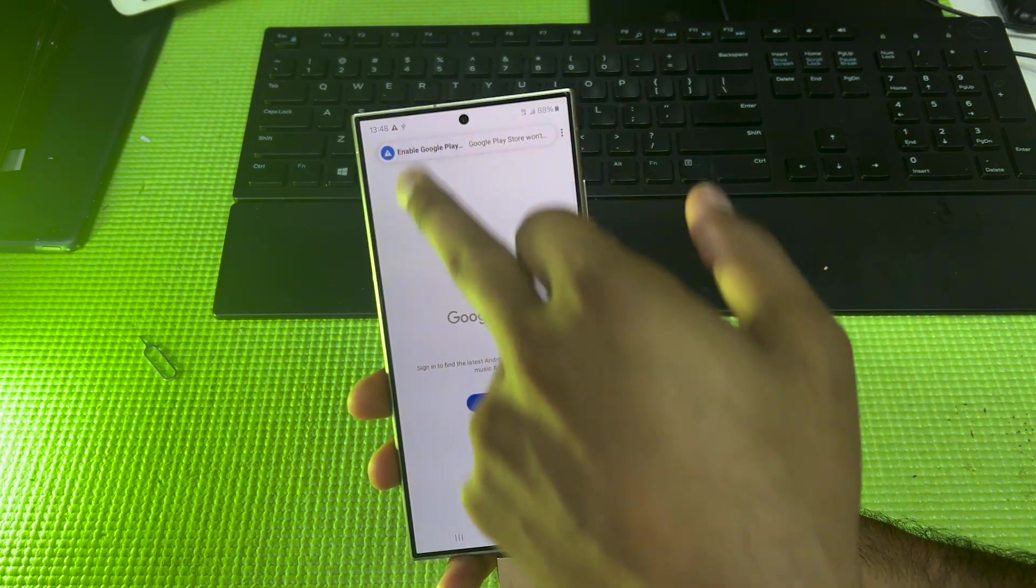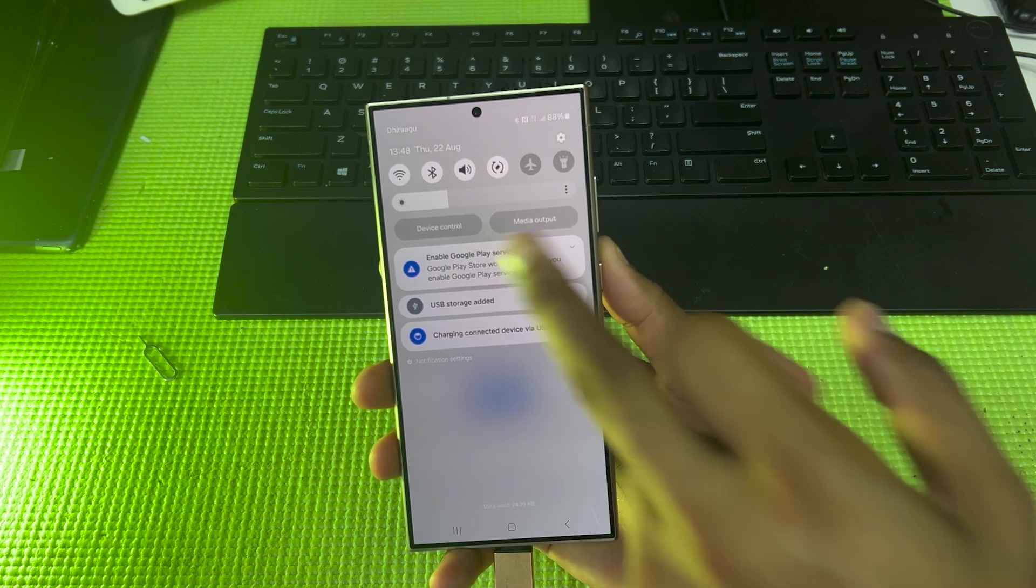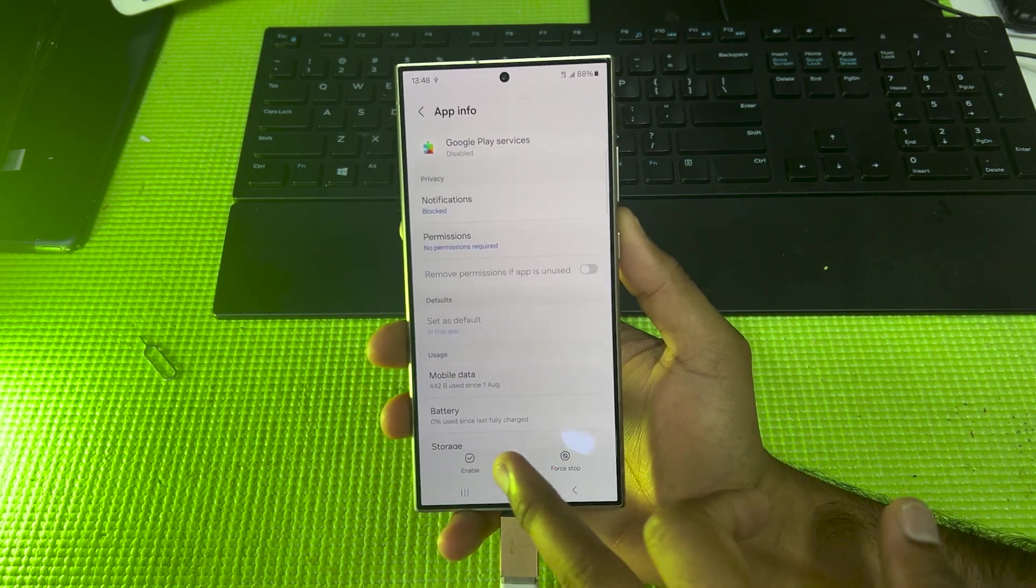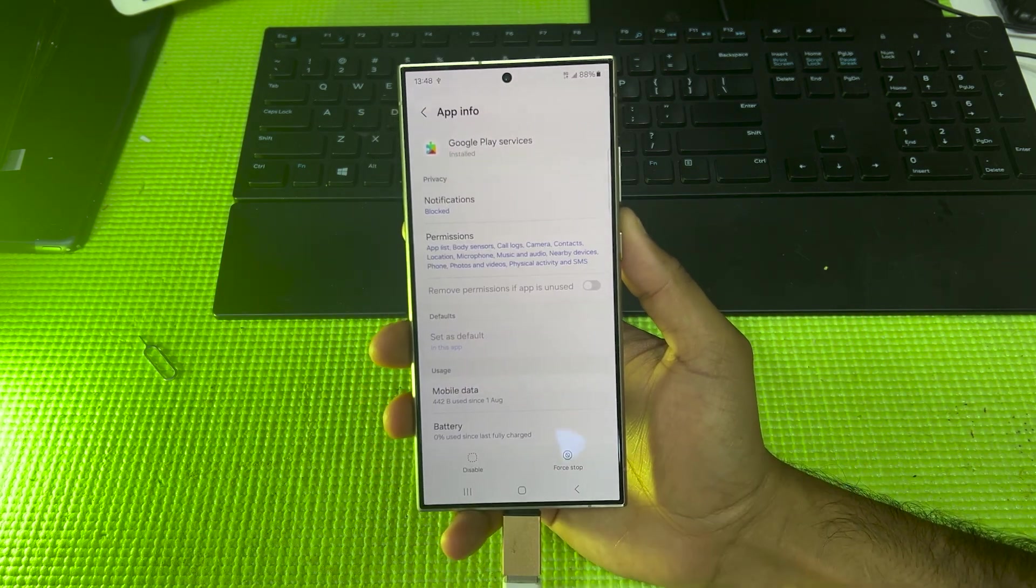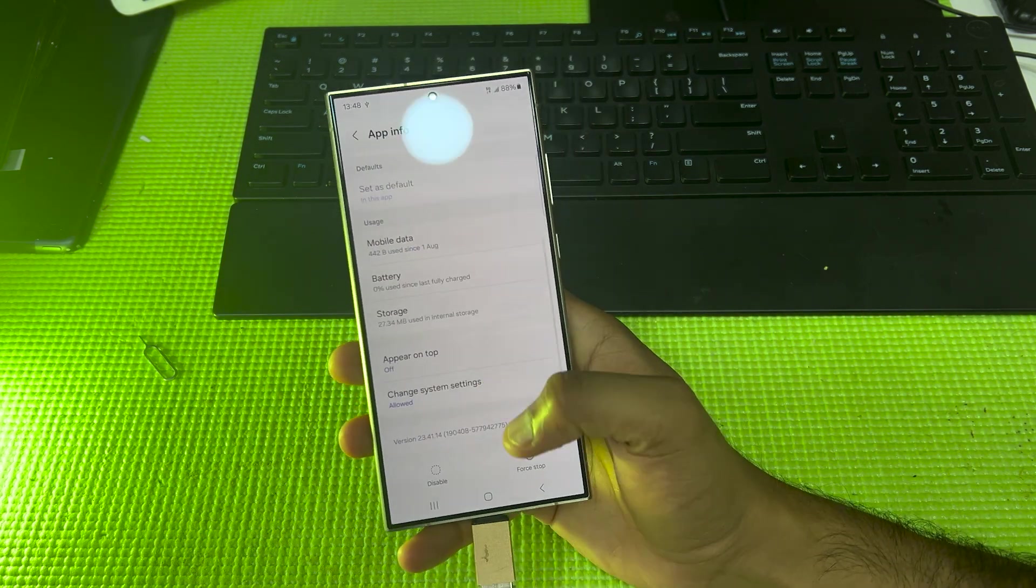But the thing is, now I have to enable Google Service. Without enabling Google Service it's not going to work. As you can see, now you have to click over here, Enable. Done.